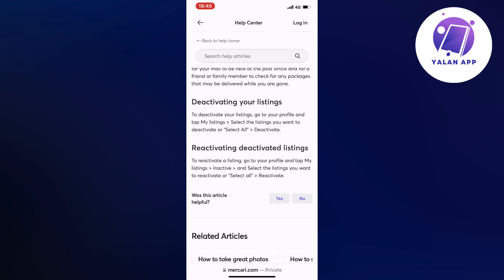If you want to reactivate some of them again, you can do so. Go to your profile and tap my listings, then inactive, and select the listings you want to reactivate or select all, then click on reactivate. And that is basically exactly how to do this.